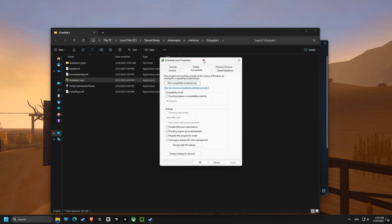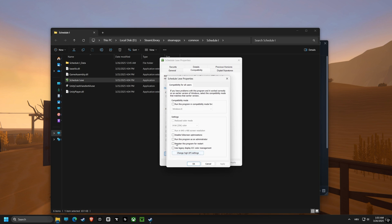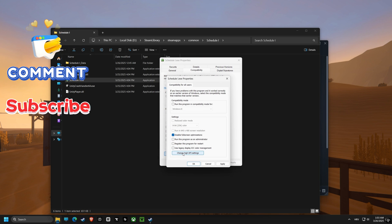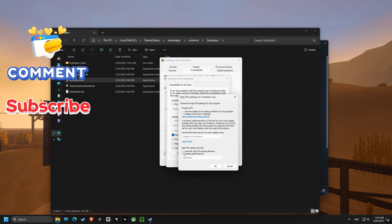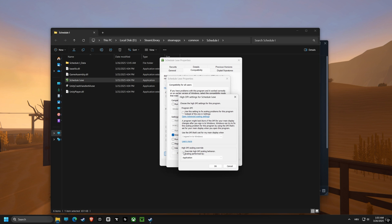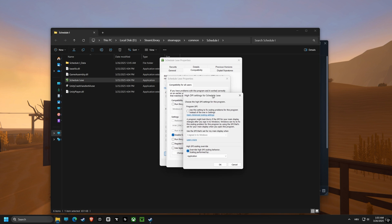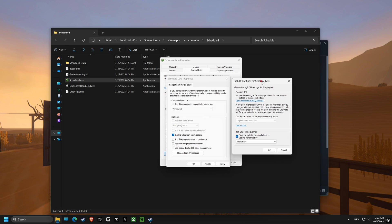First up, Disable Fullscreen Optimization. This feature sometimes interferes with games, causing performance dips. Disabling it ensures that your game has full control over your computer's resources.